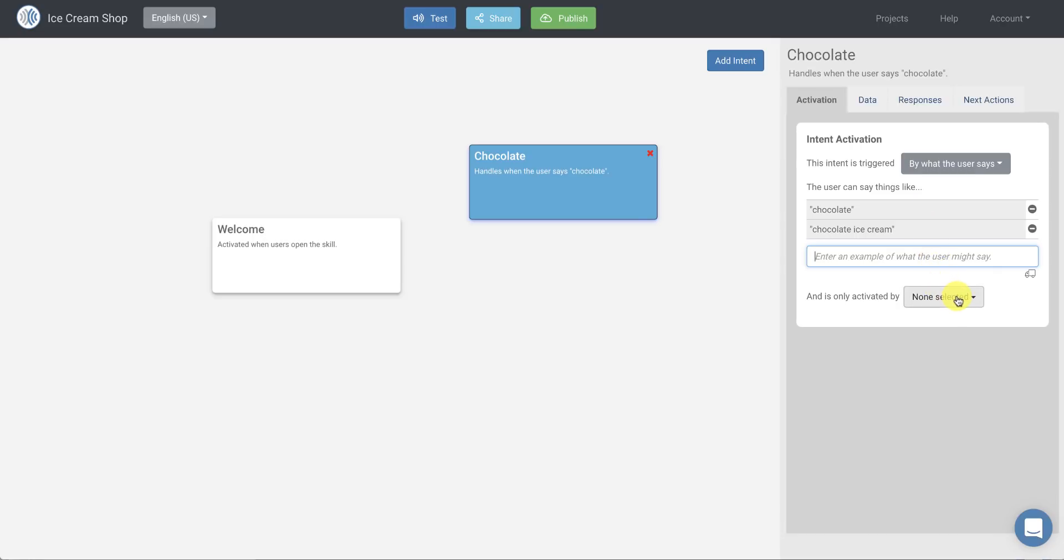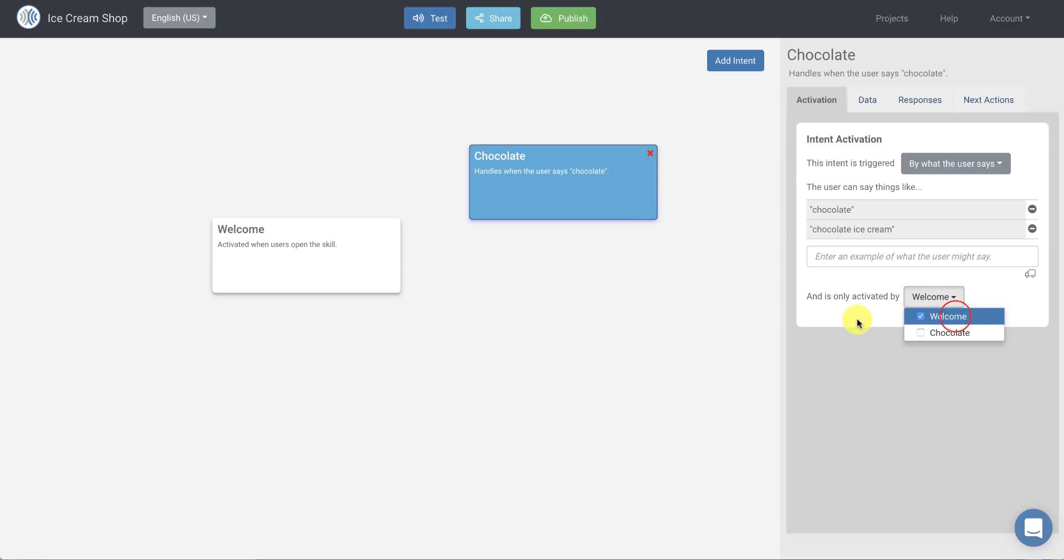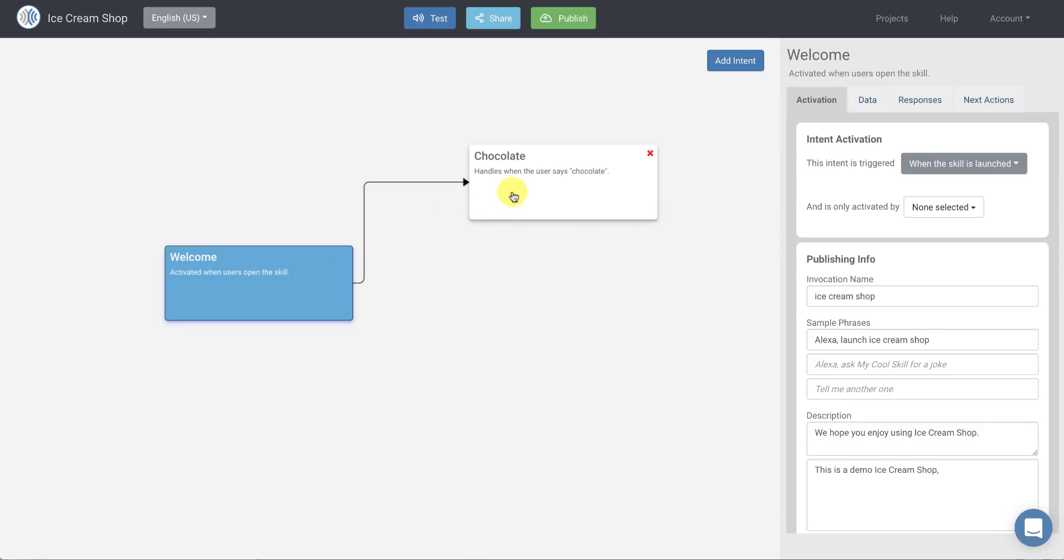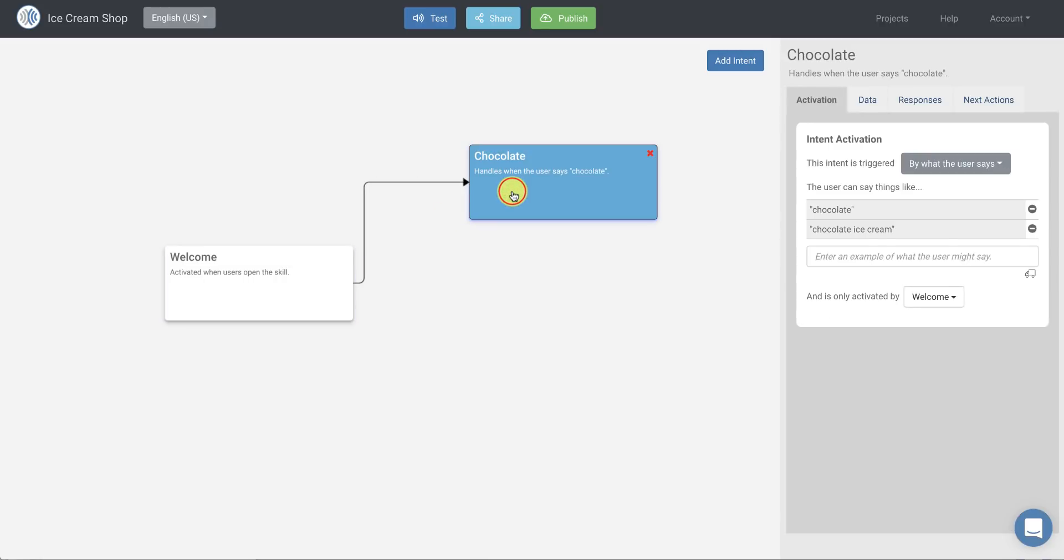And then we're going to choose that this intent is only activated when the welcome block is activated. And what that does is it will actually connect these two blocks for us so that the chocolate intent won't get inadvertently activated when I'm in another part of my skill.